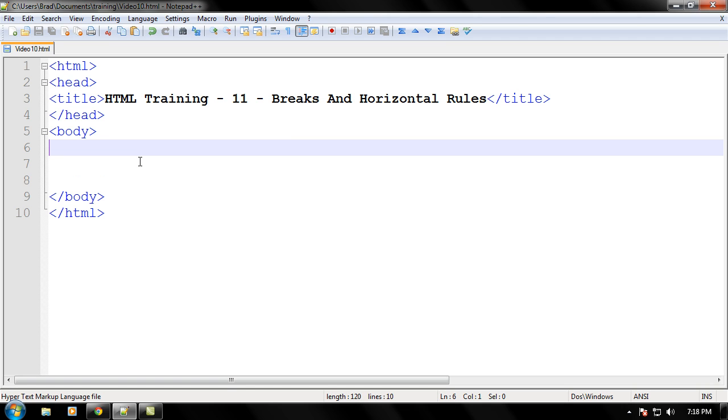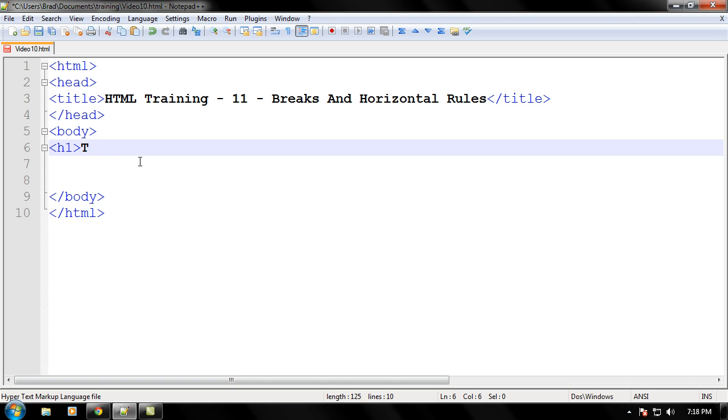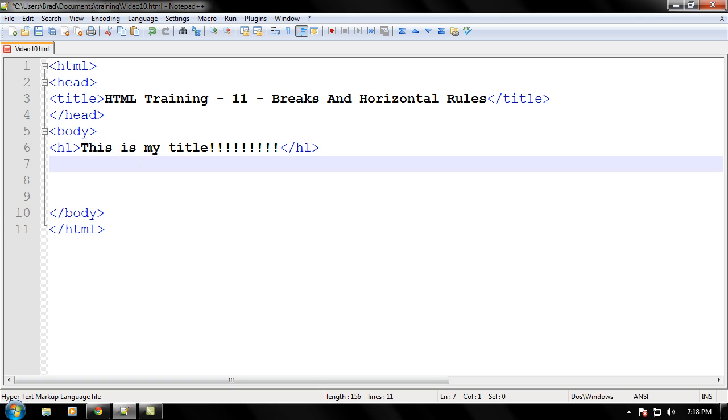Just follow along as I do. Let's go ahead and put an H1 tag right now and write a header out like, this is my title. And as always we have exclamation points. You have to add those, or this will not work at all. Just kidding.